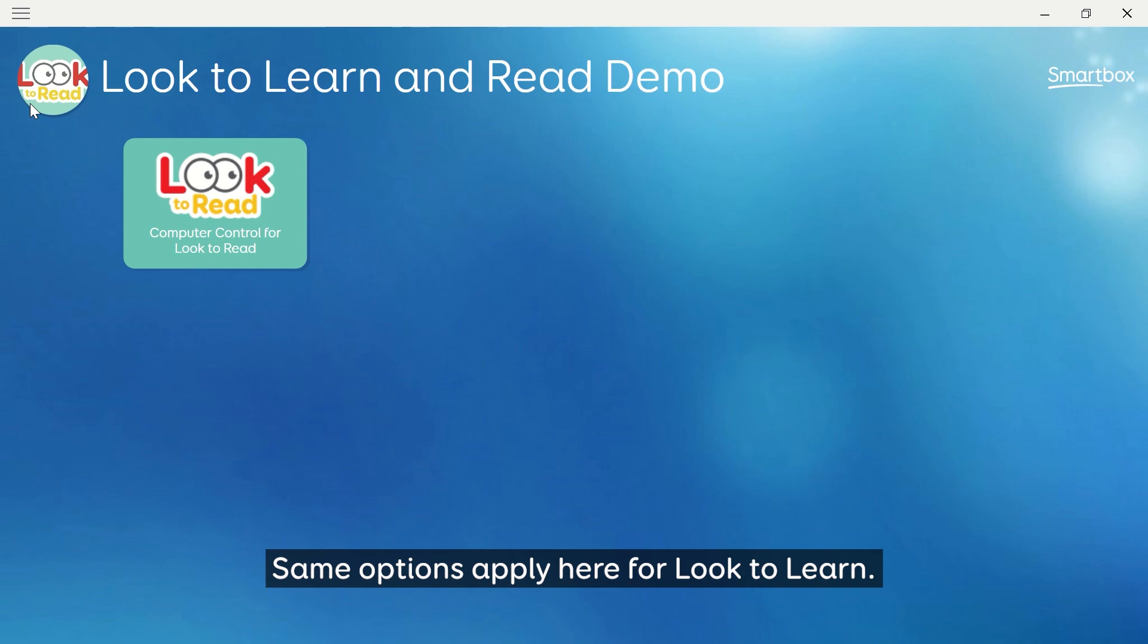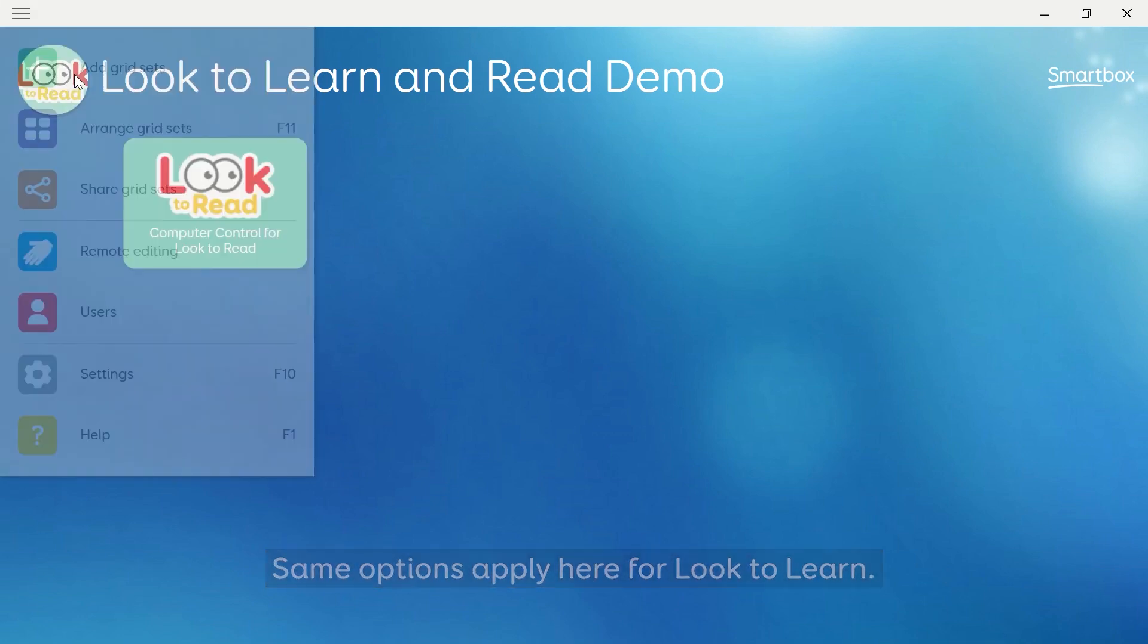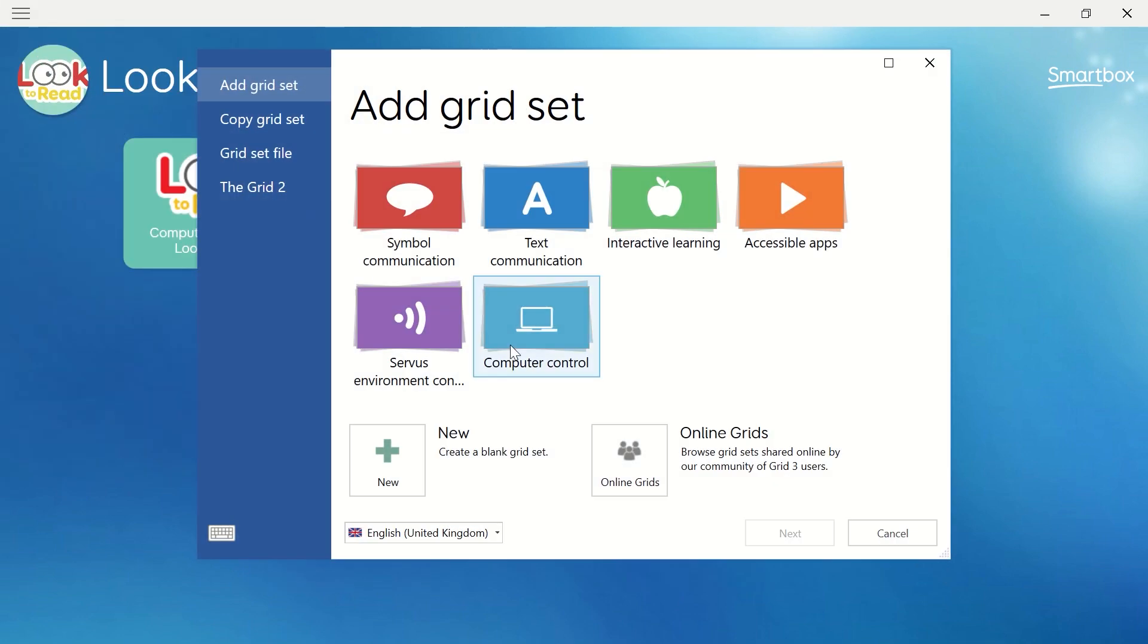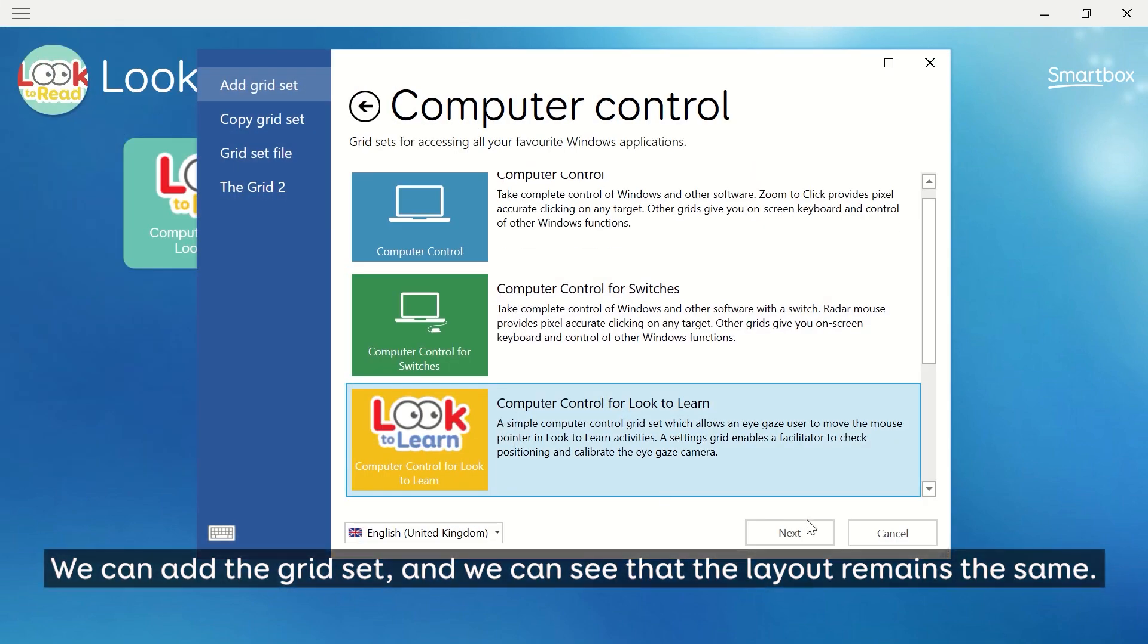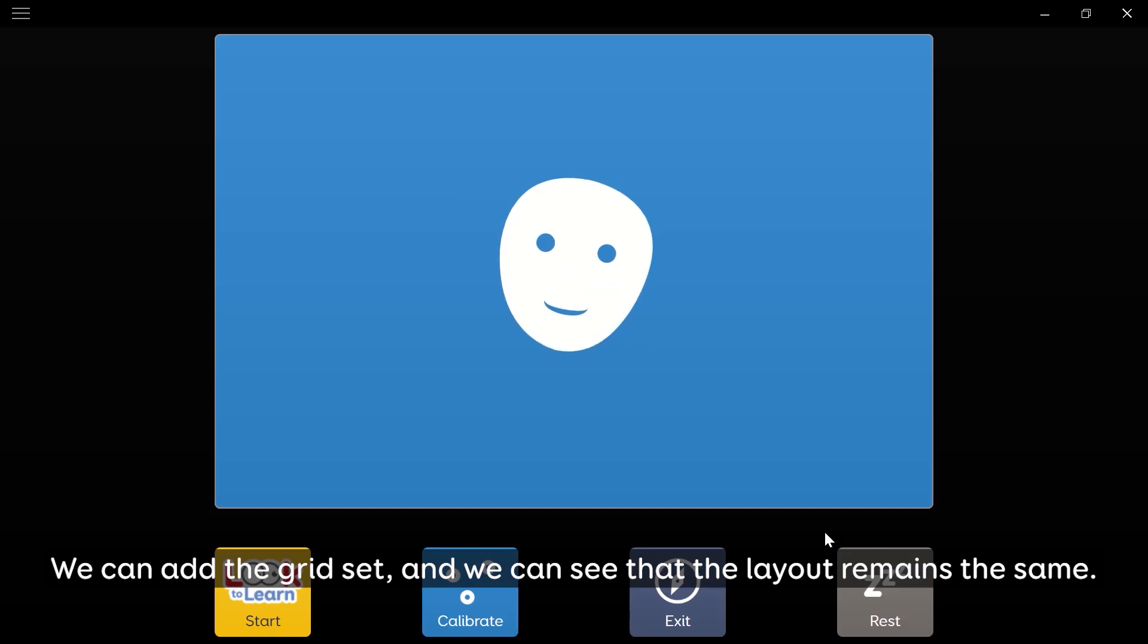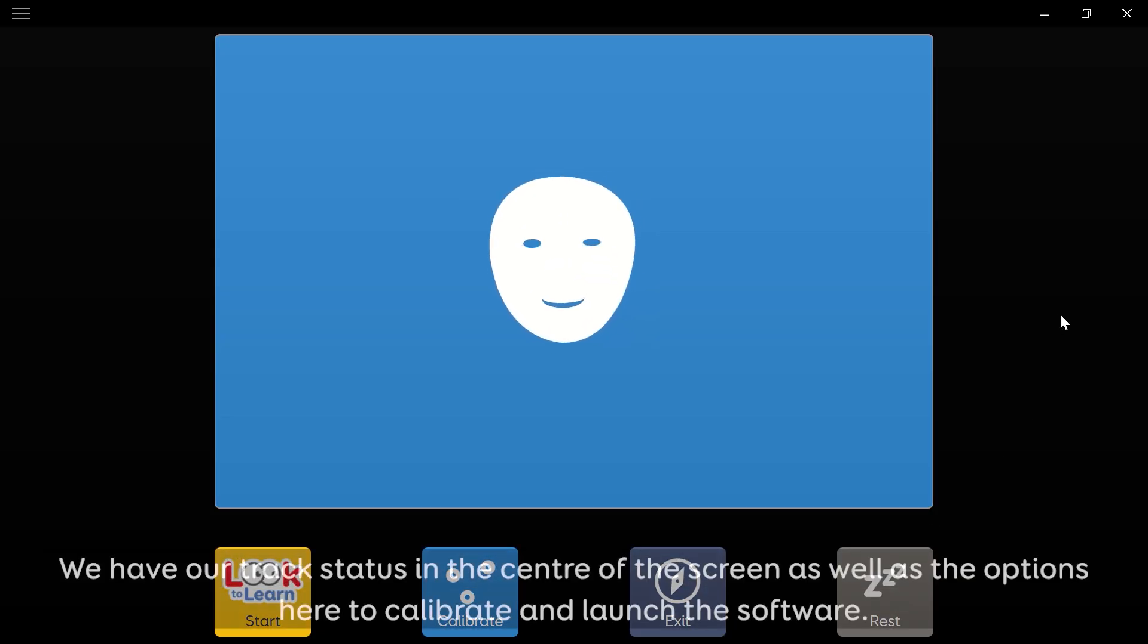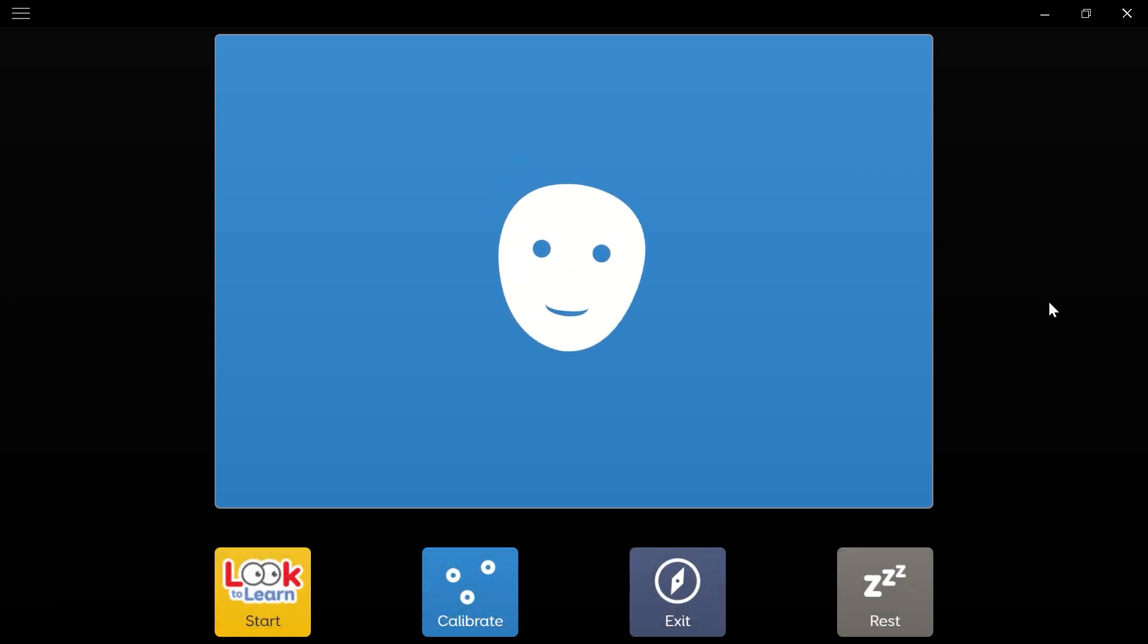Same options apply here for Look to Learn. We can add the grid set, and we can see that the layout remains the same. We have our track status in the center of the screen, as well as the options here to calibrate and then launch the software.